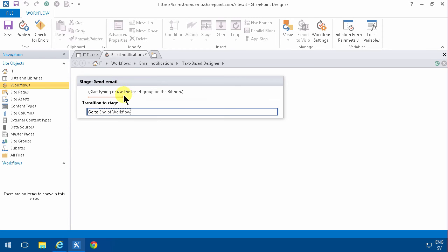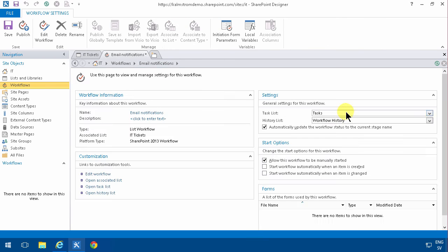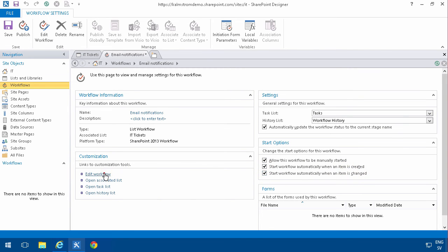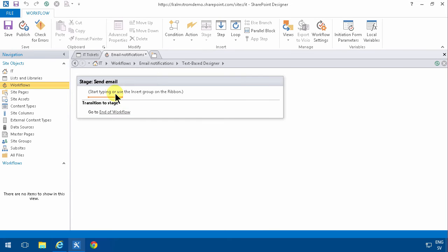The start options are the same. I want to make sure to start the workflow automatically when an item is created or when it's changed. I'm going to go and edit here.